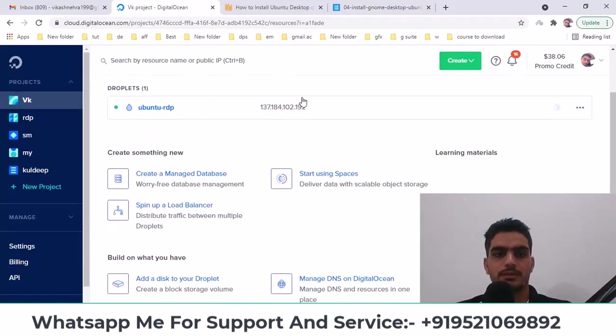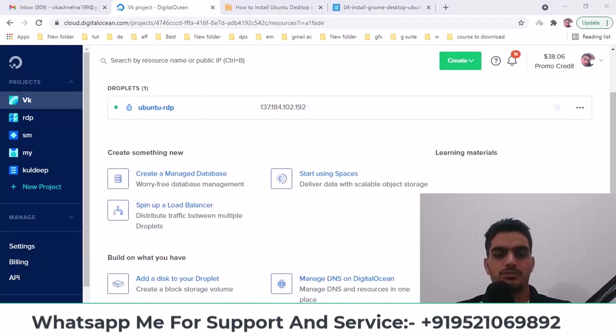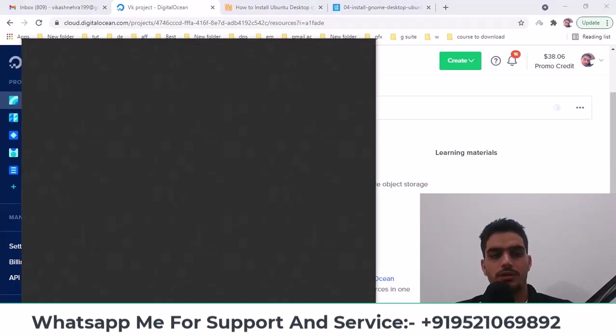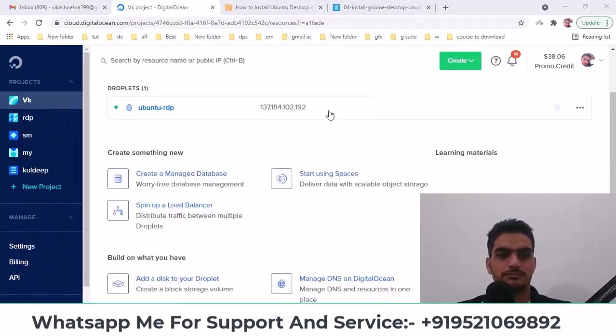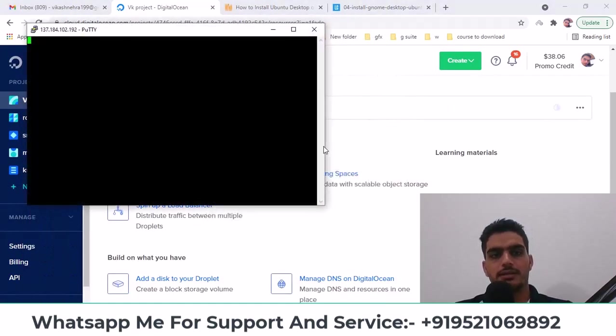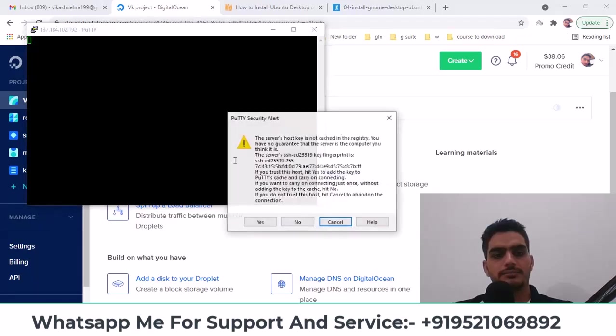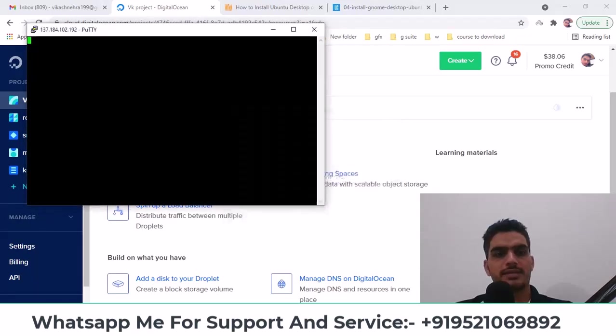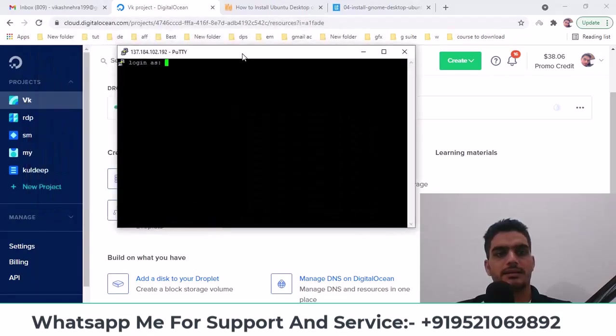So here you have got that IP, open PuTTY. Enter the IP in PuTTY and click on it, login is root, click on it, enter my password.